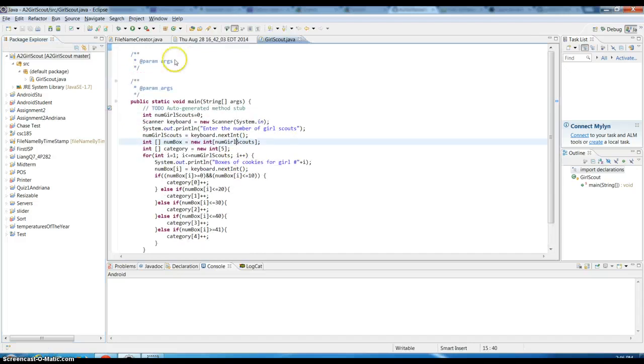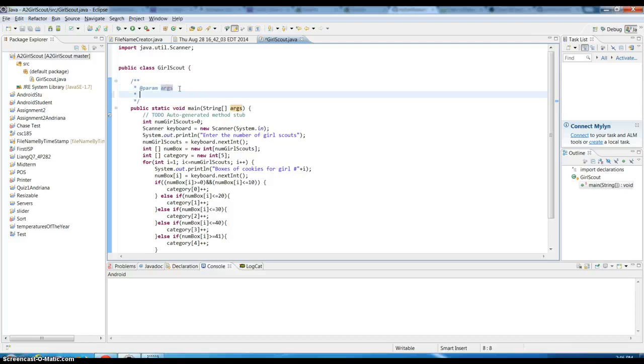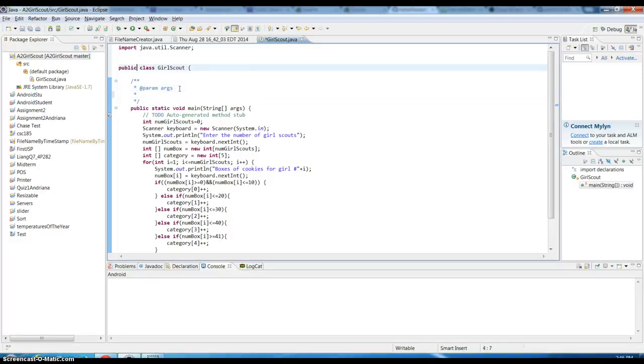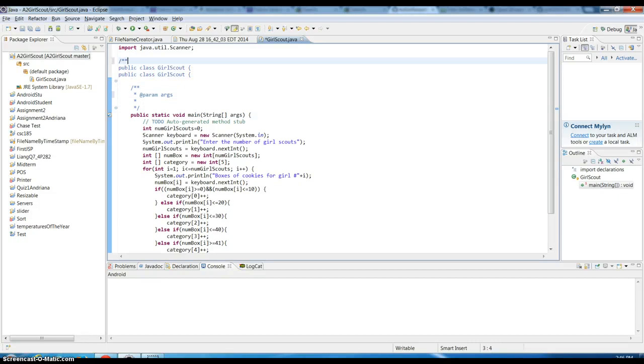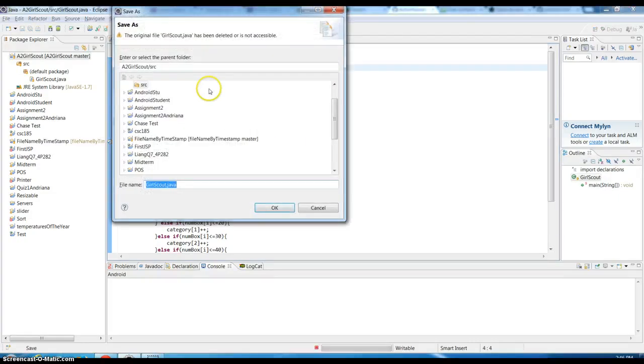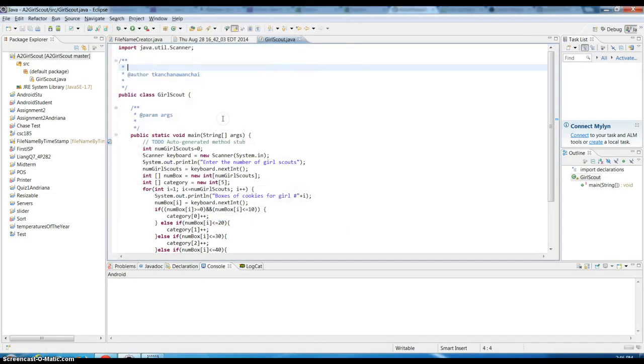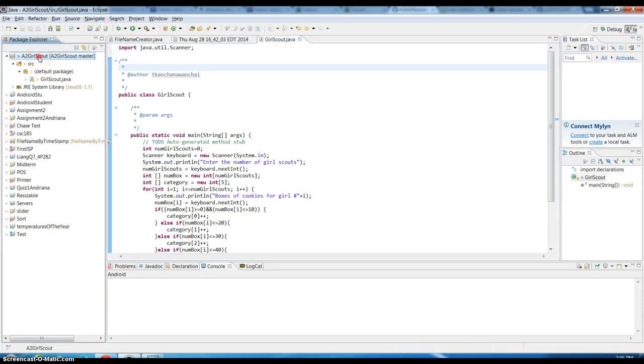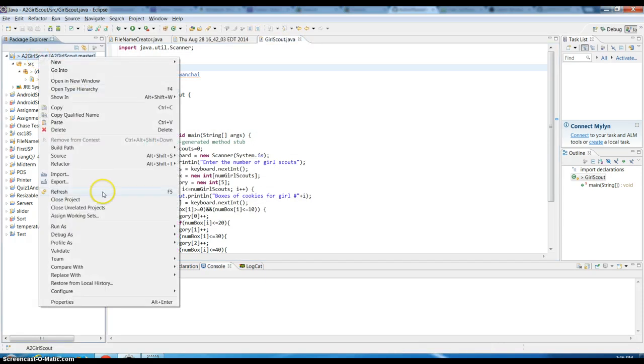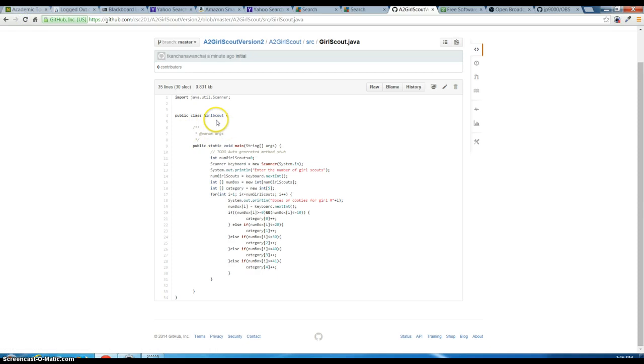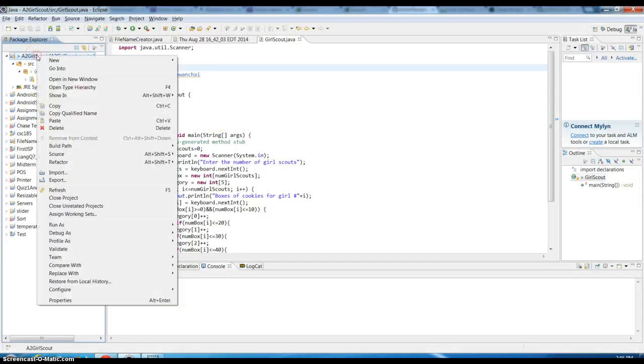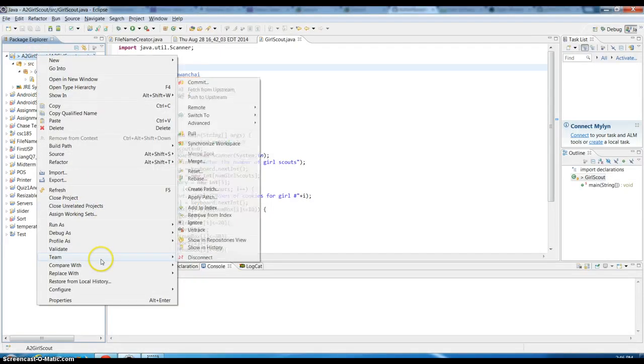If I happen to make changes, like I'm going to add comments here, I'll make some changes and save this. Of course the changes will not reflect—I'll refresh this—will not reflect to your GitHub until you do the commit.